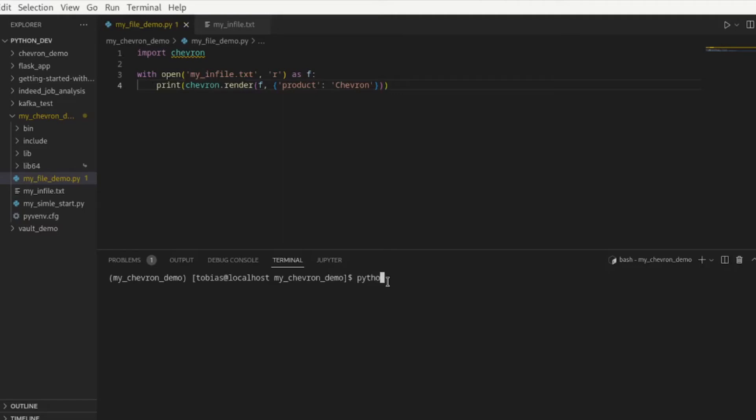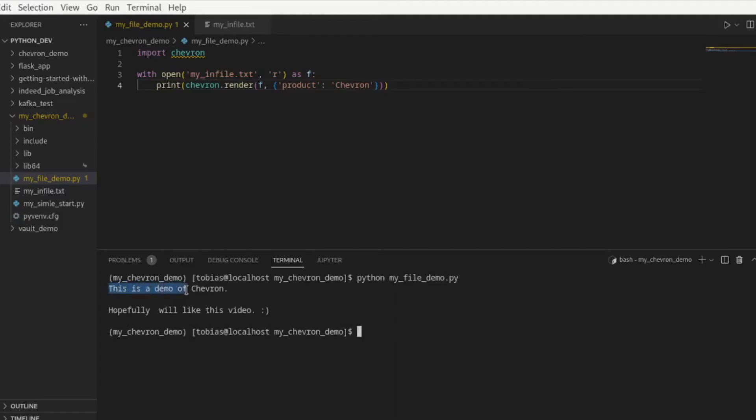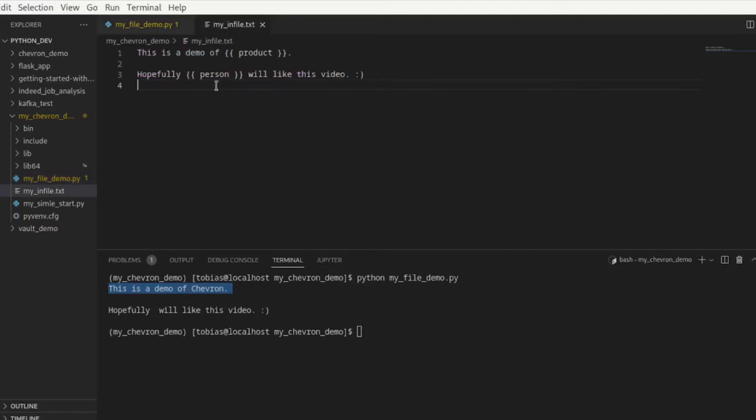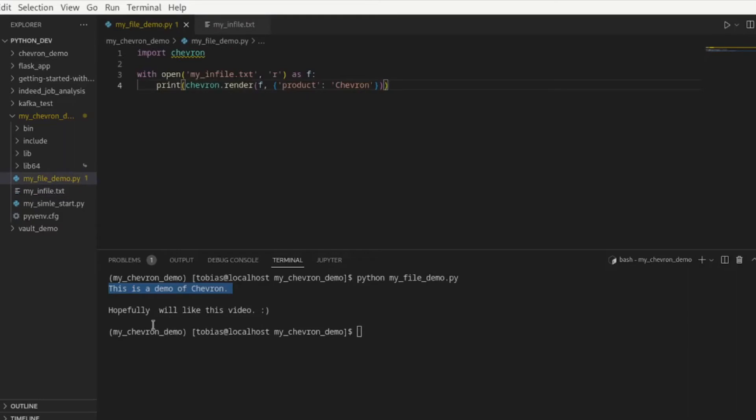So we run python my file demo, let's hit enter and you see here this is a demo of chevron so this was replaced exactly as we wanted and the value that we did not give here, so the person, has just been left blank because there was nothing to be replaced and it has not been rendered either. So hopefully we'll like this video.